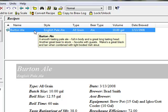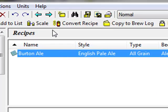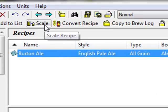Start by selecting the recipe we wish to scale, this 10-gallon Burton Ale. Next select the scale button on the toolbar.